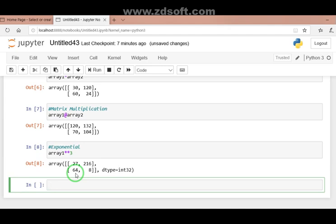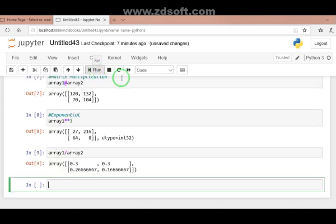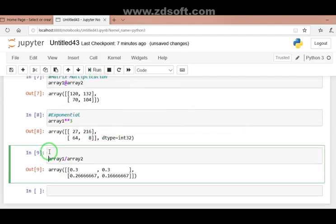We can also go with the division operation. When you run this, you get the result — this operation is basically the element-wise division. So these are the basic arithmetic operations that we apply on matrices.